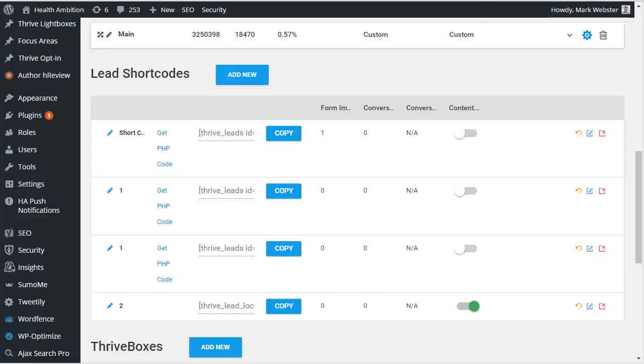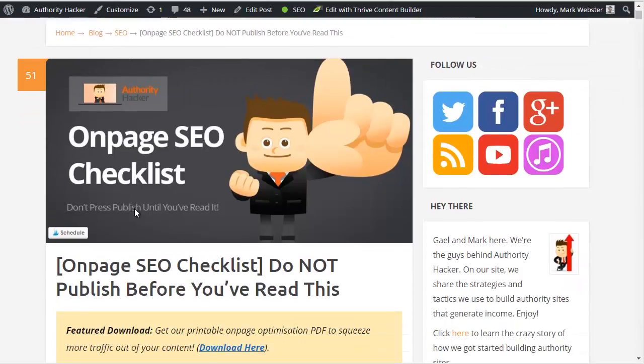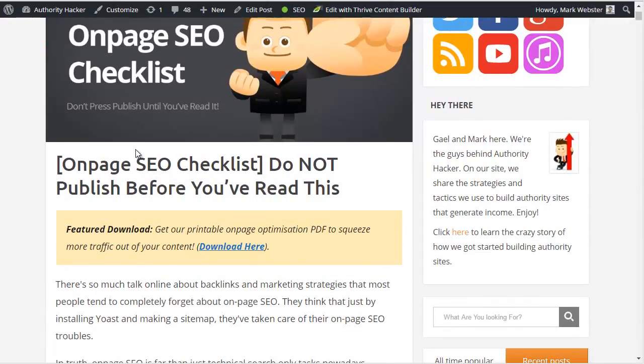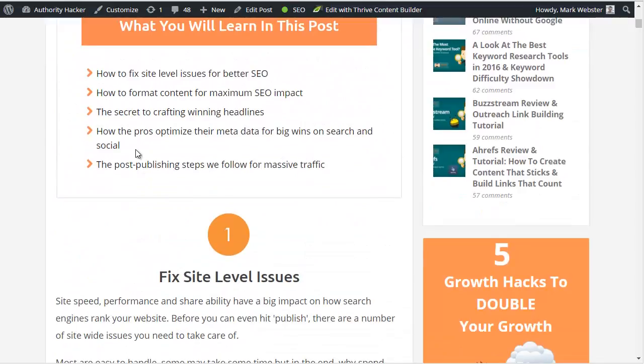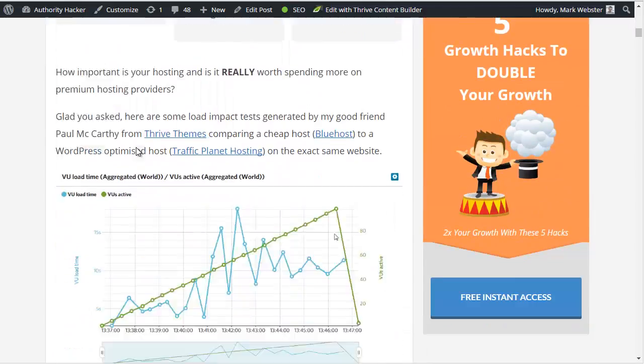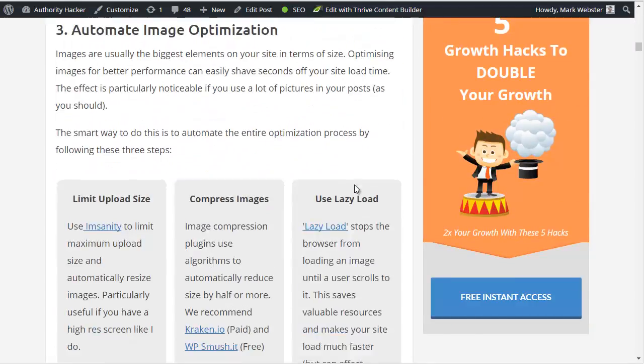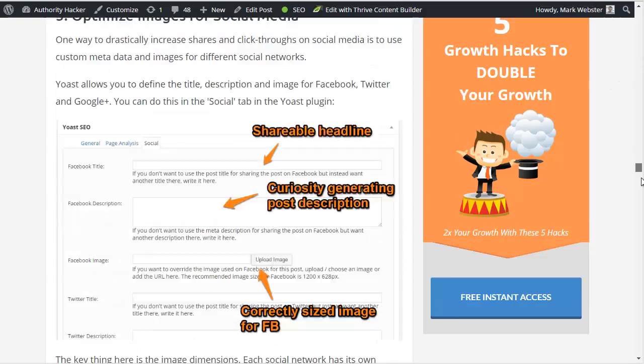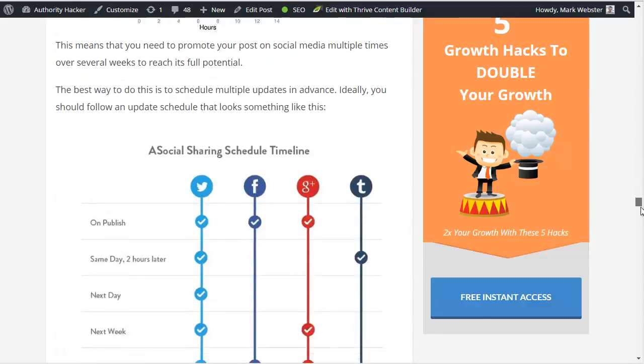So I'll just show you a quick example from Authority Hacker. This is our on-page SEO checklist, and if you want to find our content upgrade let me just scroll down. This is a massive post.